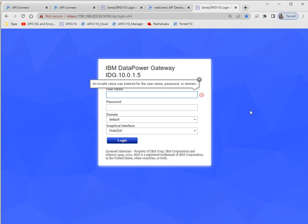I did install API Connect on my local machine. The installation process is totally different in v5 compared to v10 — the solution process of v5 and v10 is totally different.